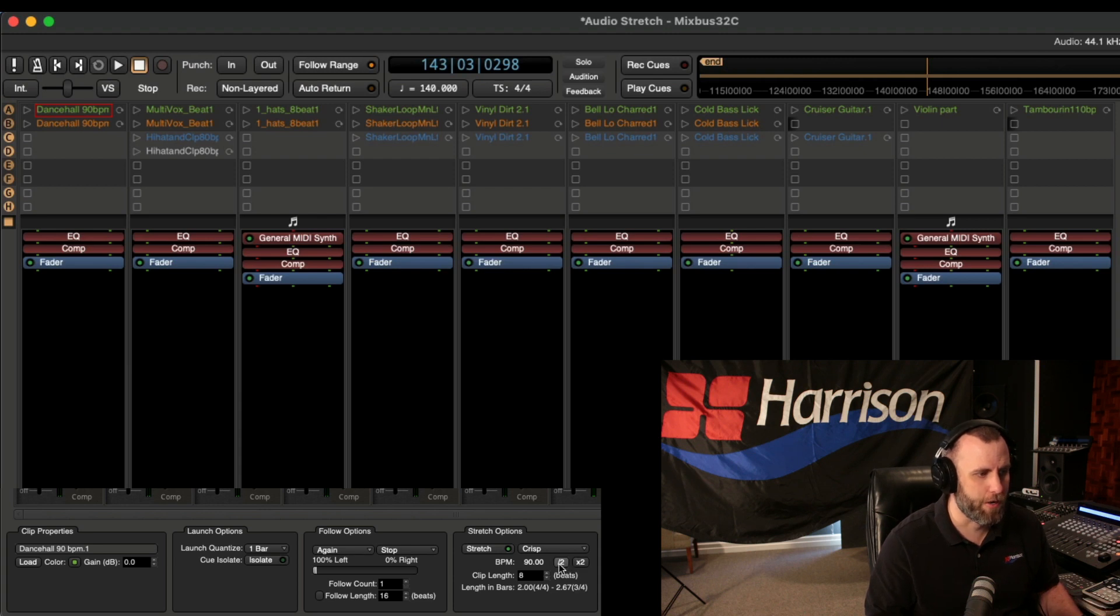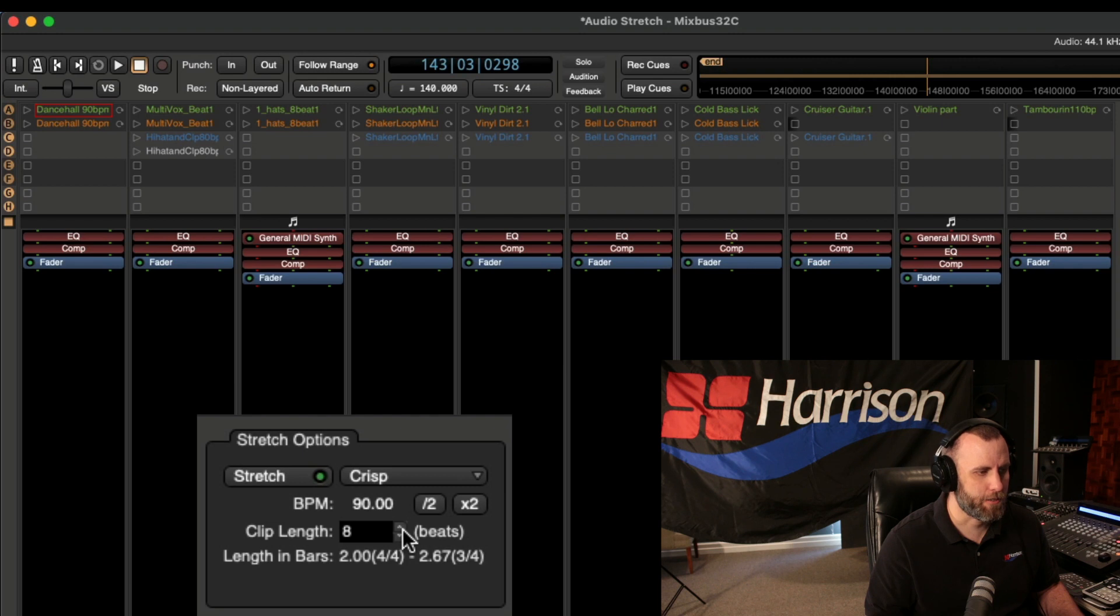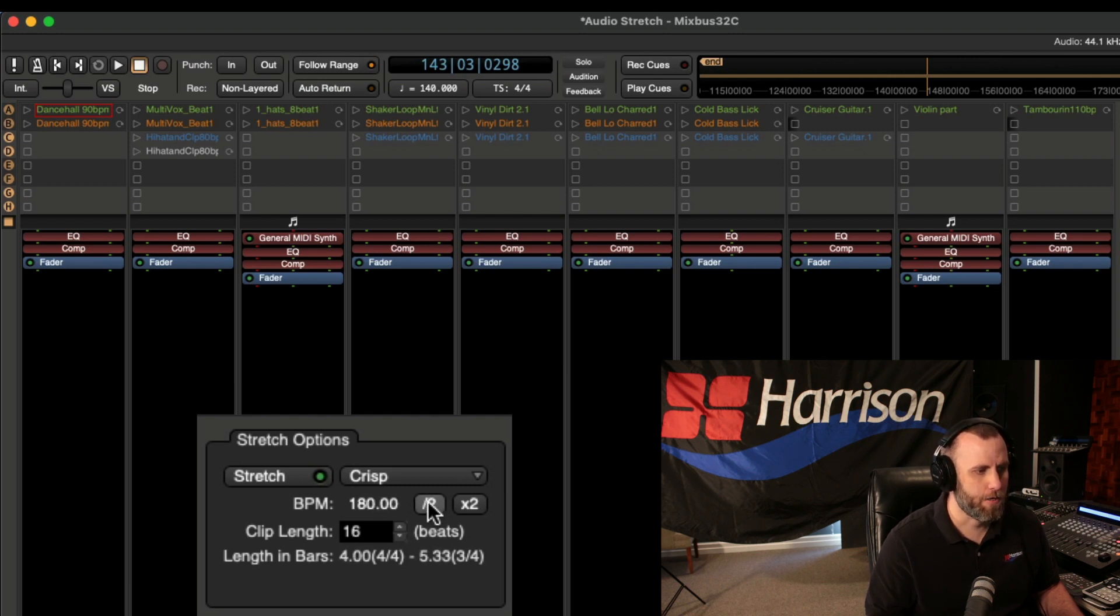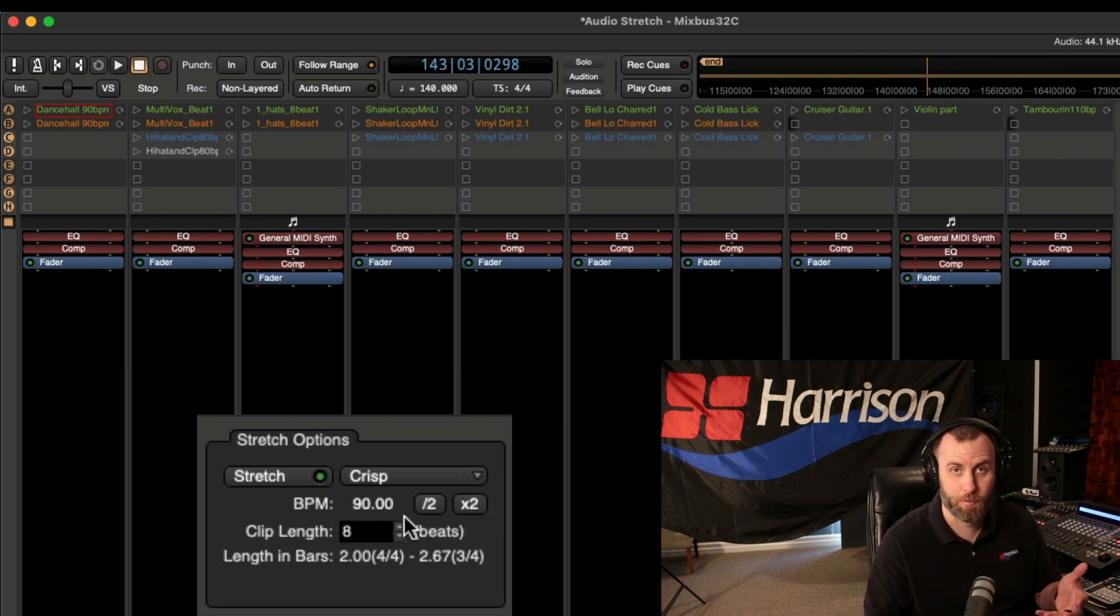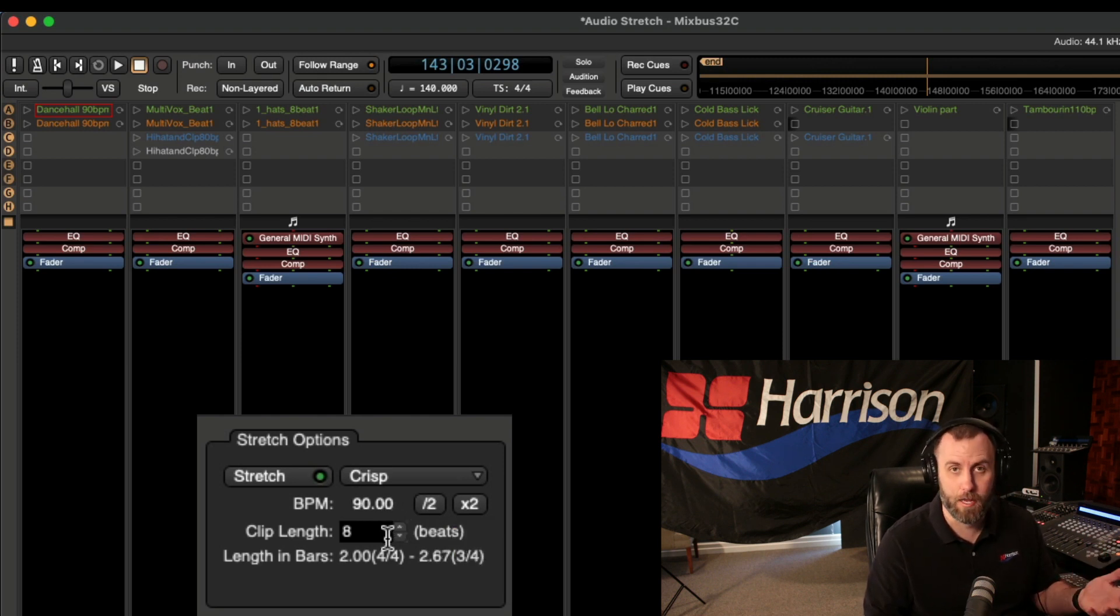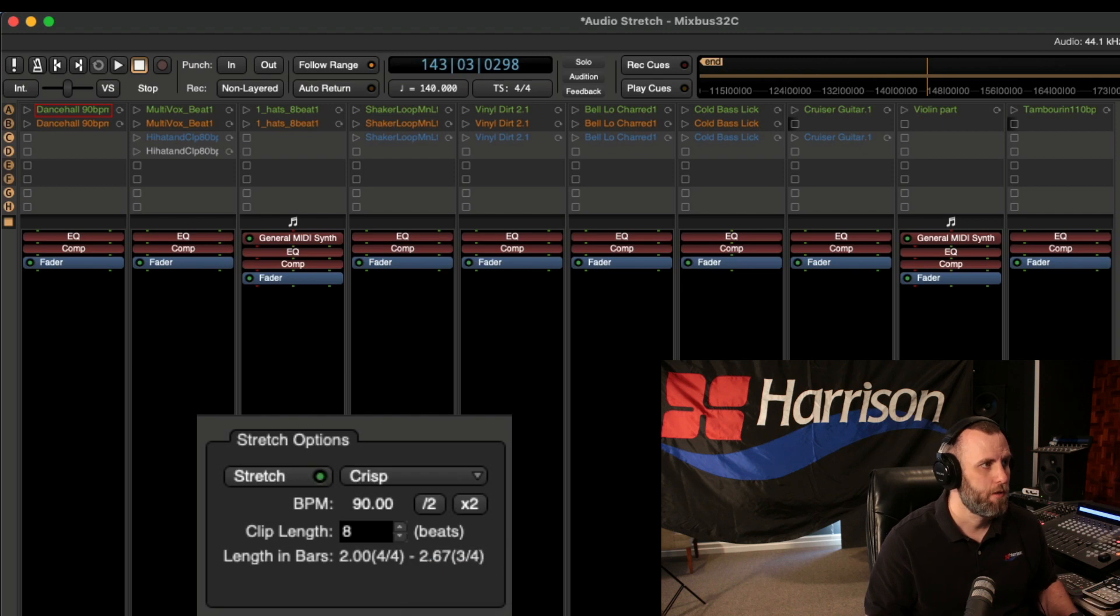We have these buttons right here that you can do half time or you can do double time. So if I change this back to 16 beats, I can use this button here to half the tempo for that clip. And now you see it's 90 beats per minute, and it's set to 8 beats. So let's hear that real fast.